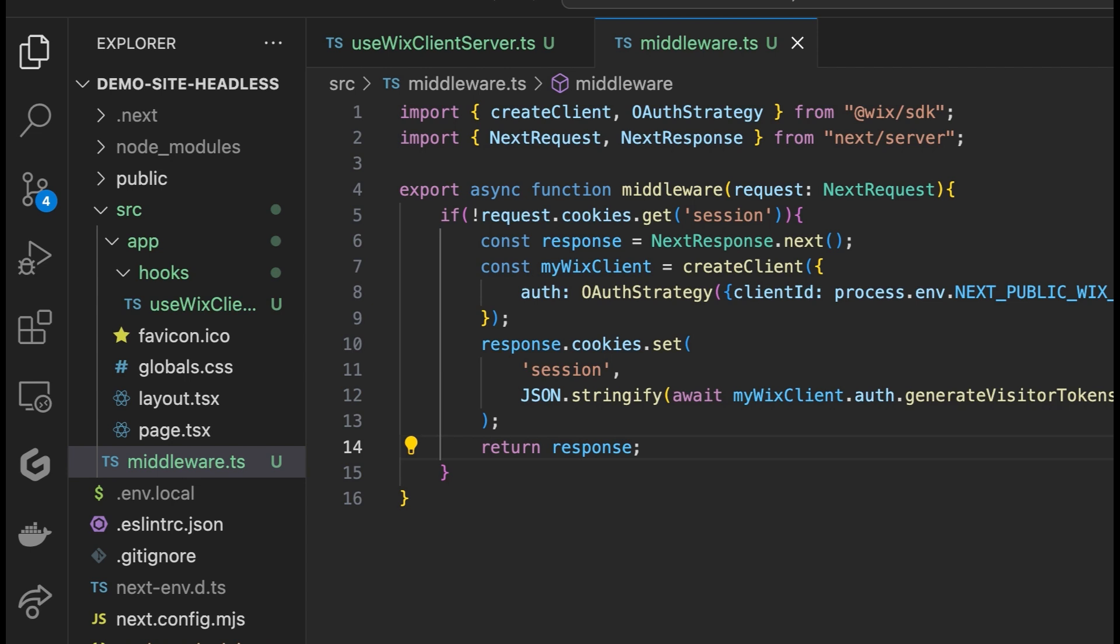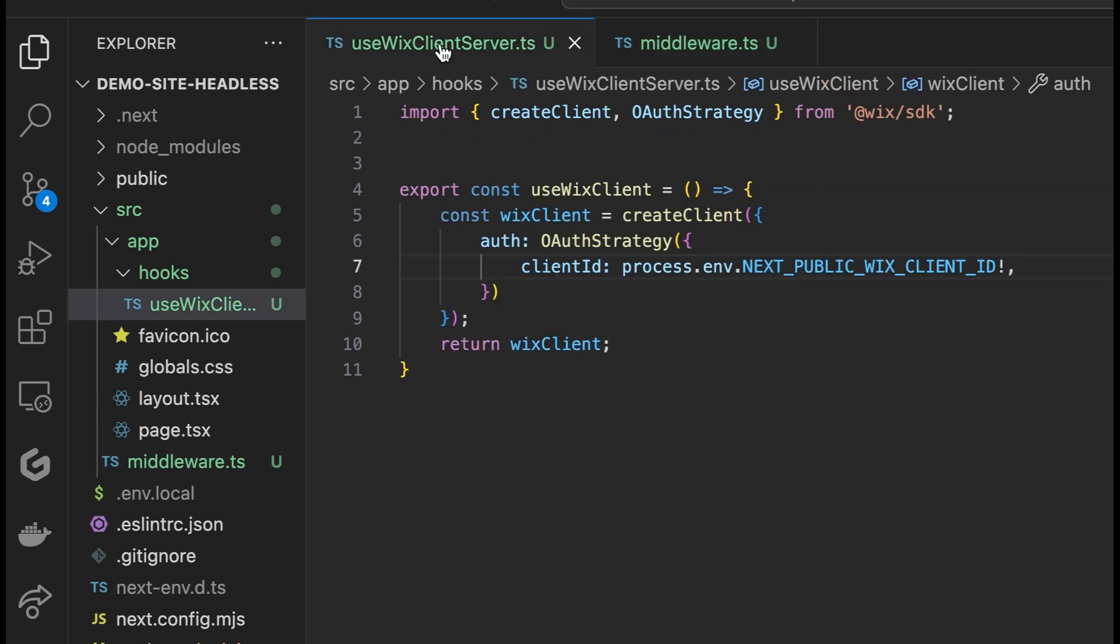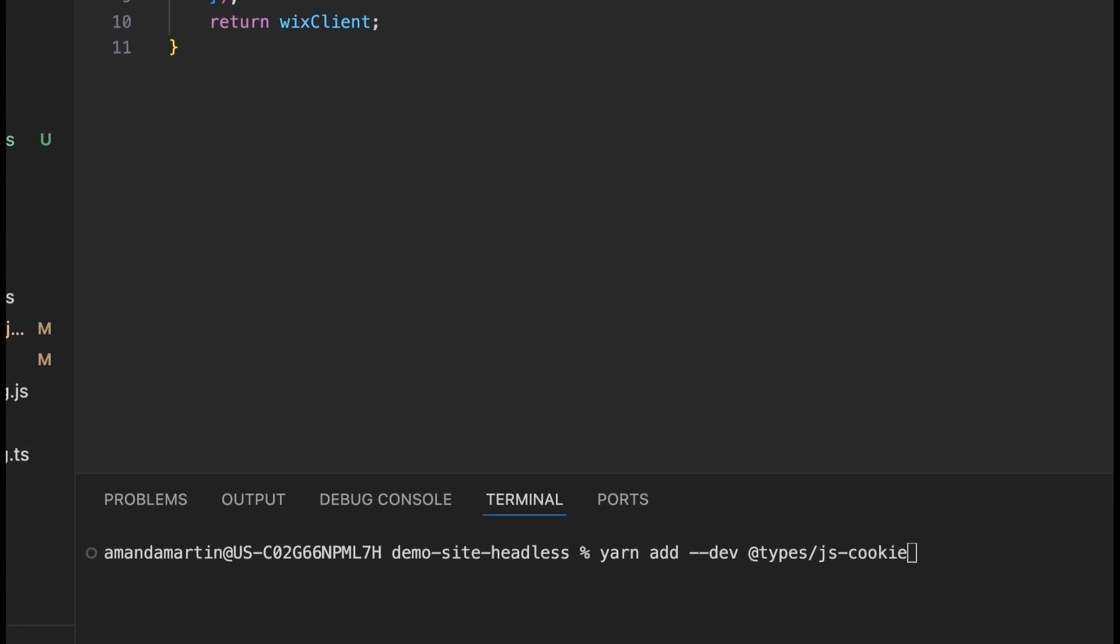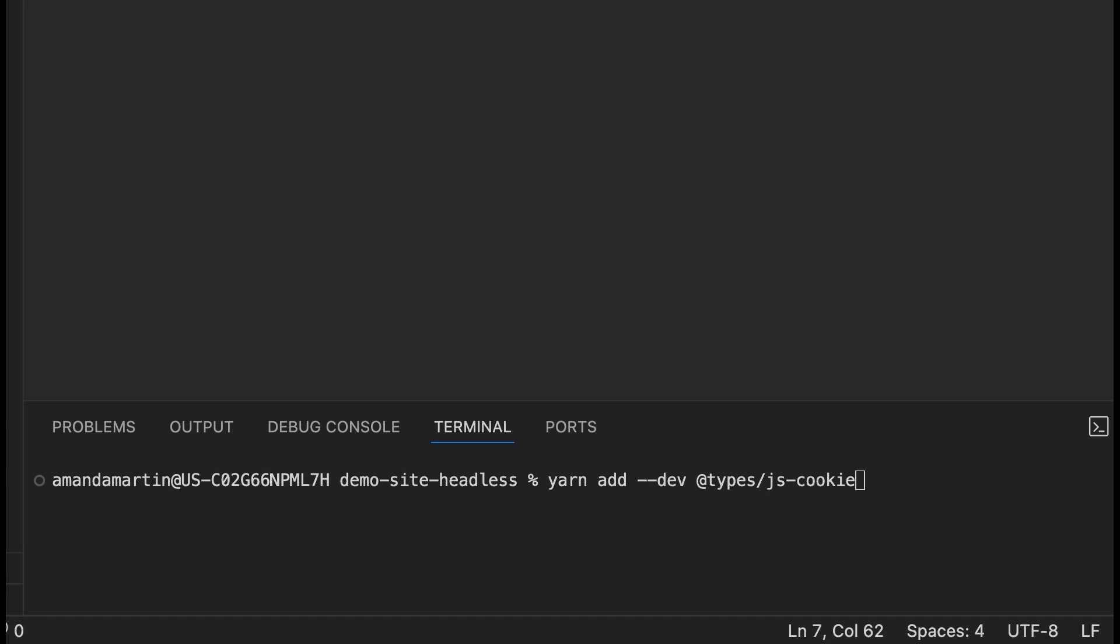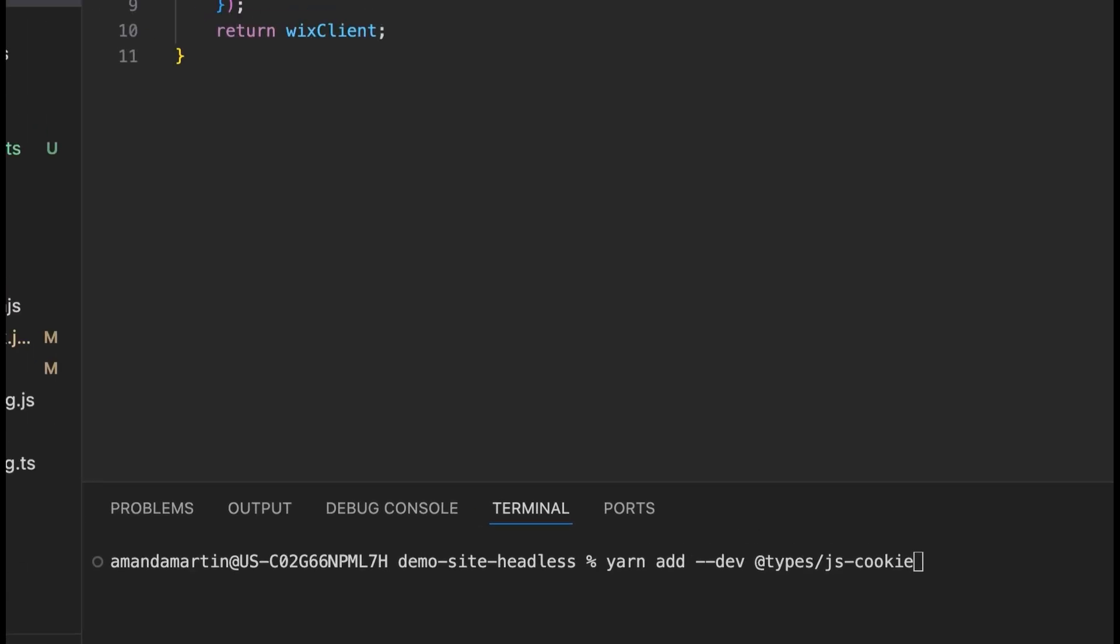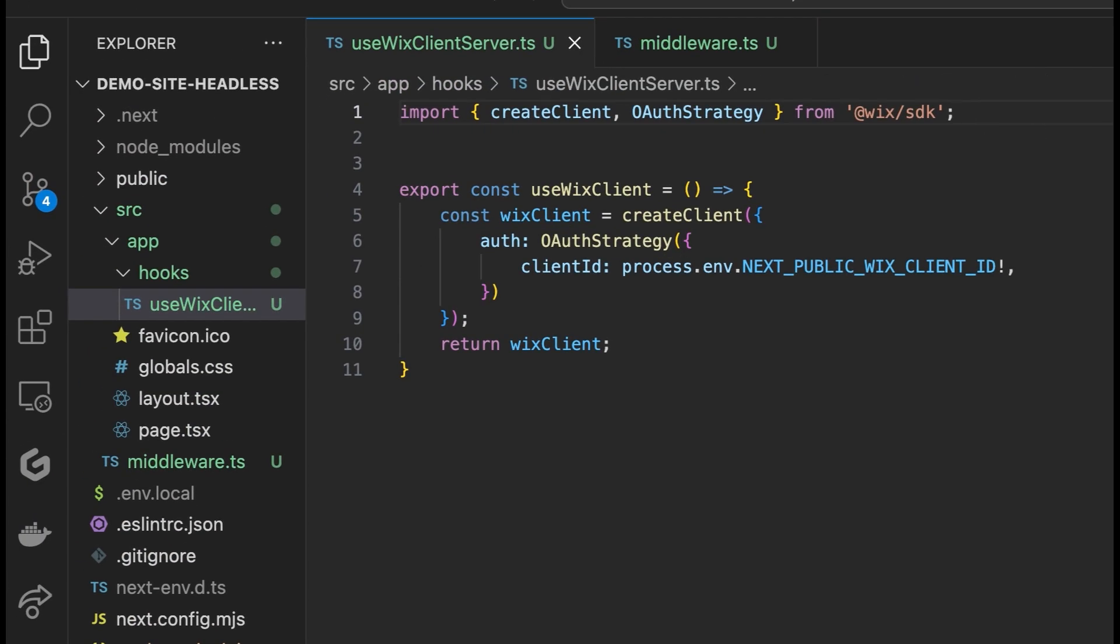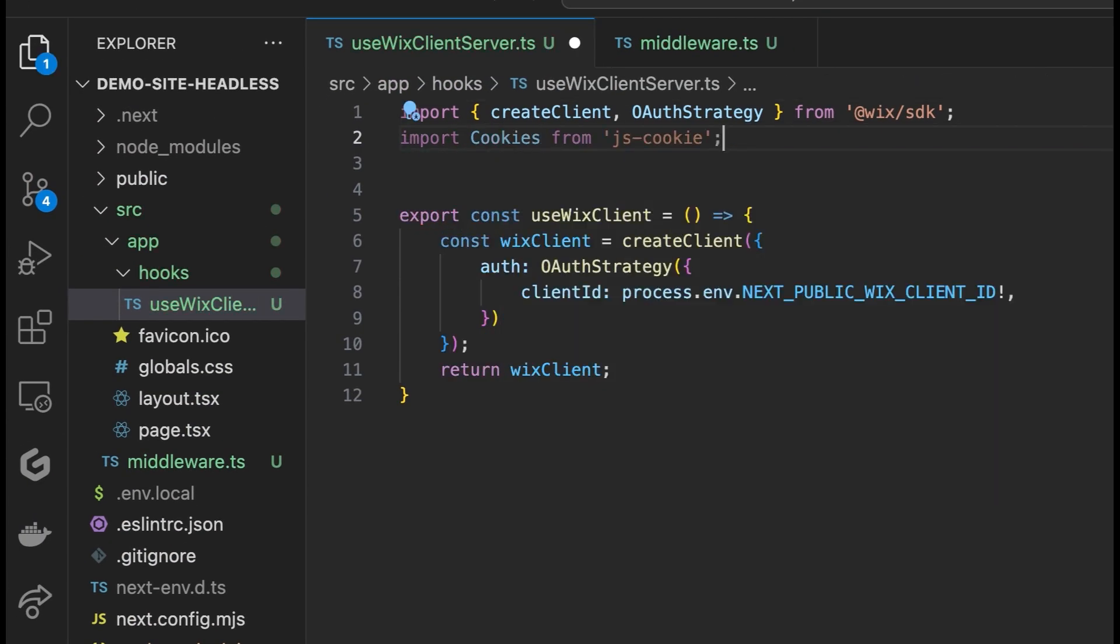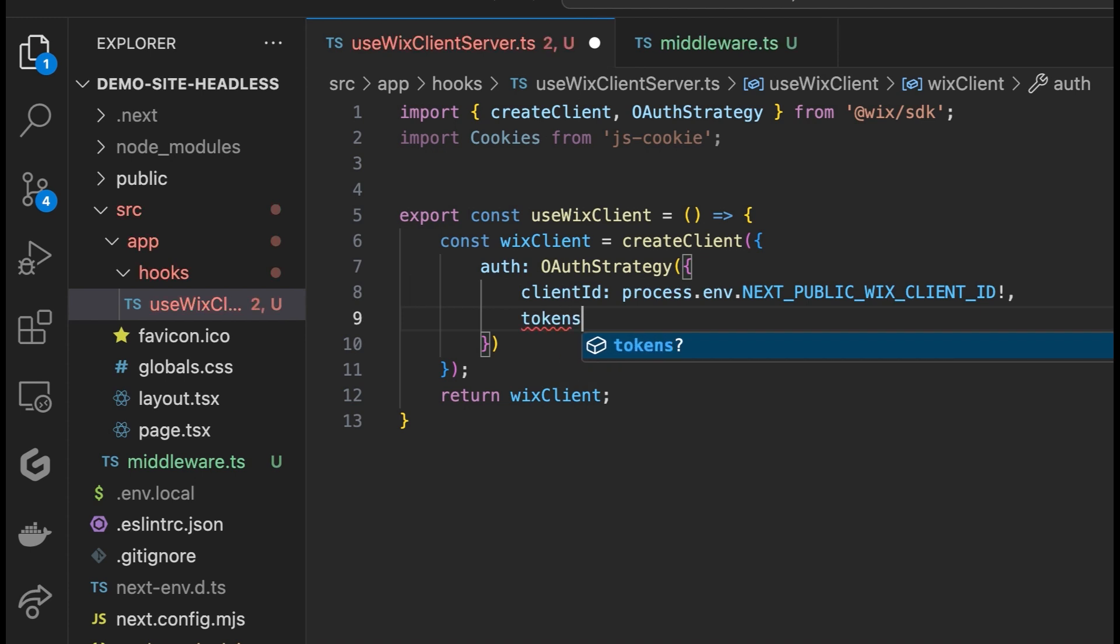Next, open the file we created last time called useWixClientServer.ts. To get started, you will install the cookie package and types if you are using TypeScript. Next, you will import cookies from JSCookie and in the OAuth object, add your tokens.